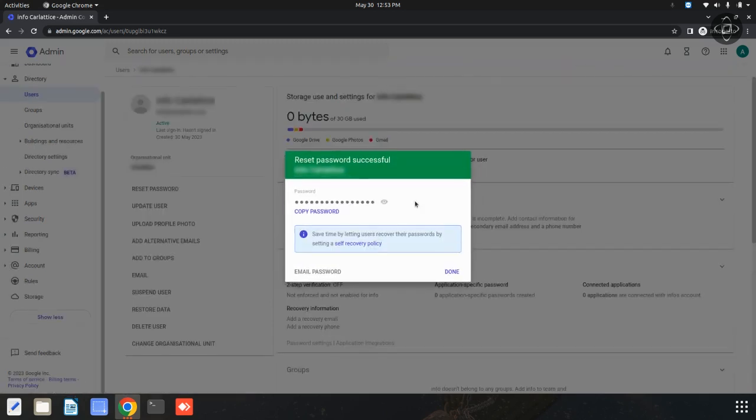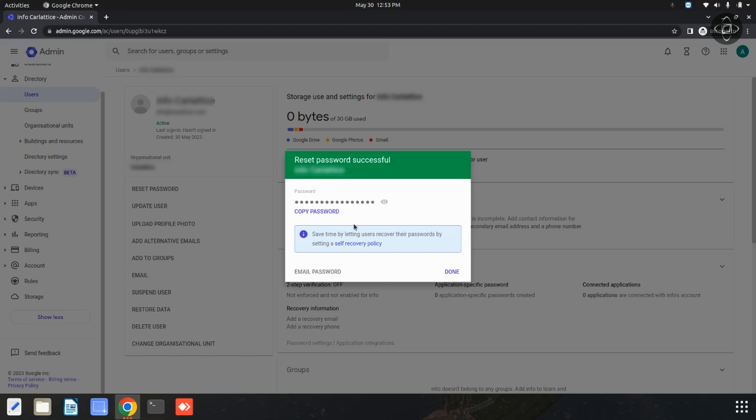Now the password has been changed. You can copy this password and save it for future use. This is the process for generating a new password. I hope this video is useful for you. Thanks for watching.